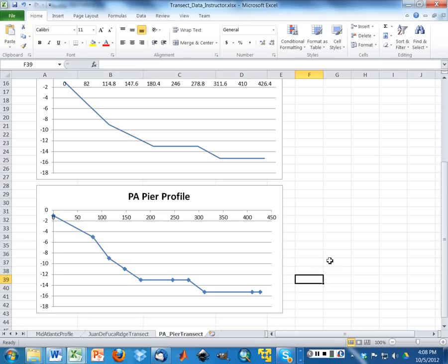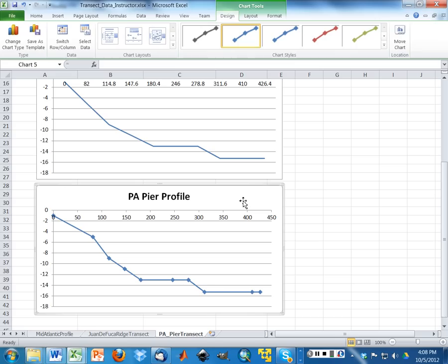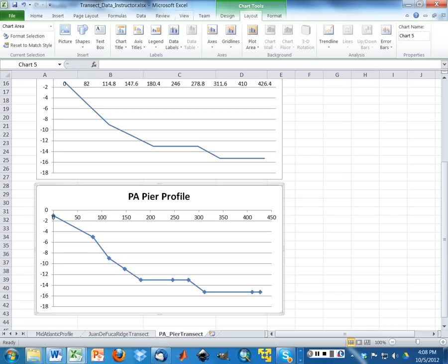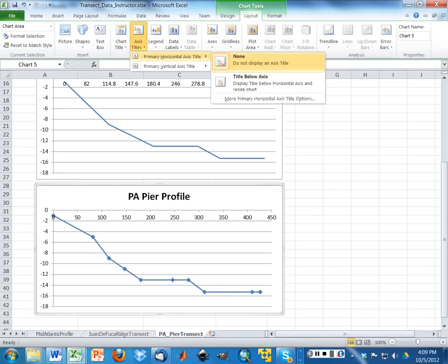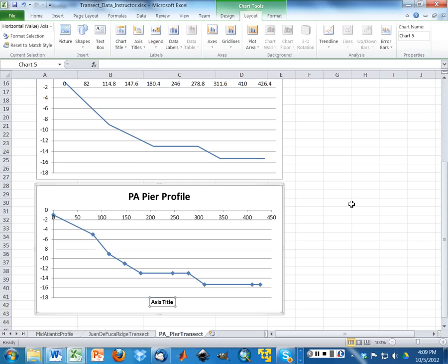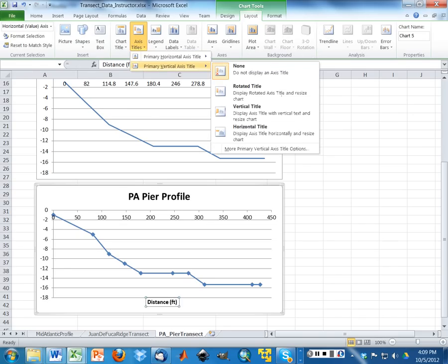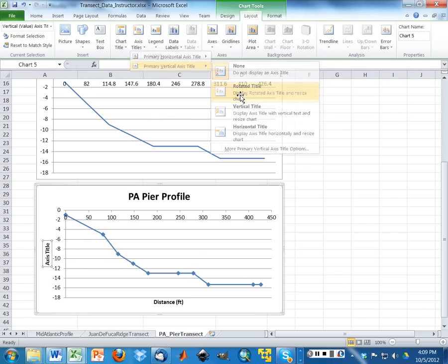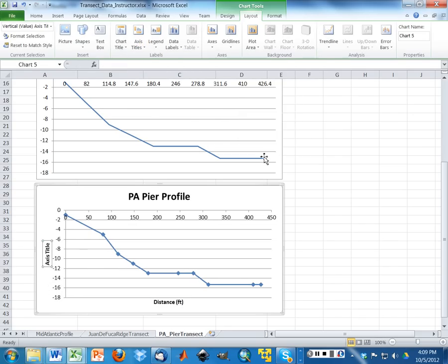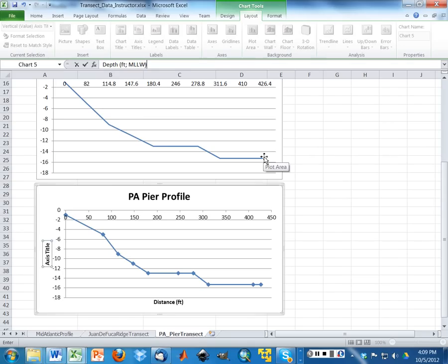Now, for your assignment, you're going to be asked to make your plot communicate. So in this case, I'm going to go up to chart tools. I'm going to add an axis title down here. I'm going to say this is distance in feet. Now I'm going to go back and add a vertical. This is depth in feet relative to mean low water. Great. Looks good.